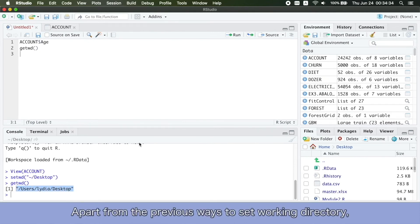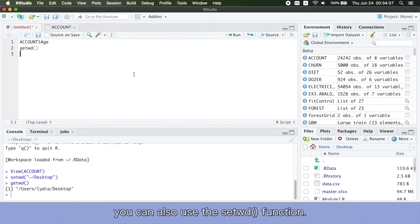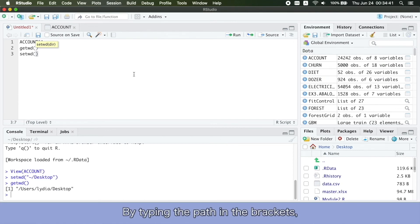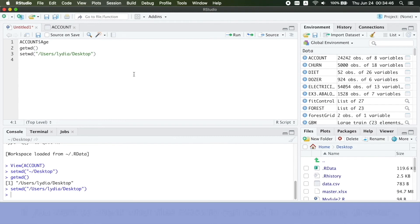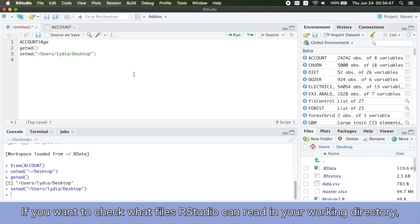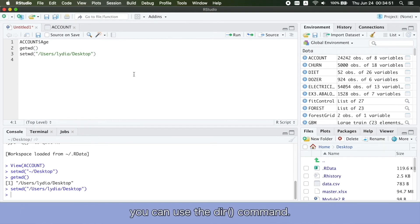Apart from previous ways to set working directory, you can also use the set working directory function. By typing the path in the brackets, you can tell RStudio where your files are. If you want to check what files RStudio can read in your working directory, you can use the directory command.